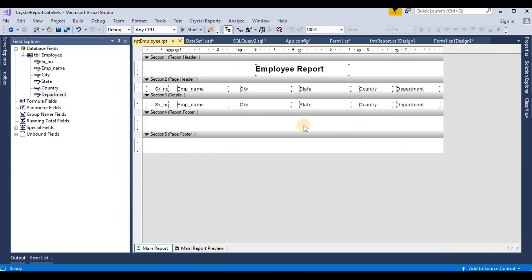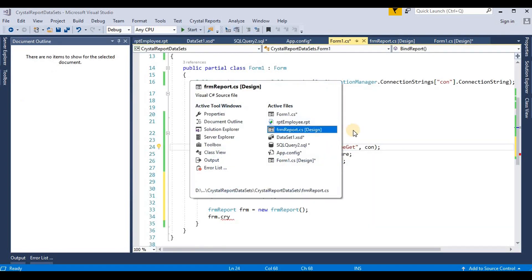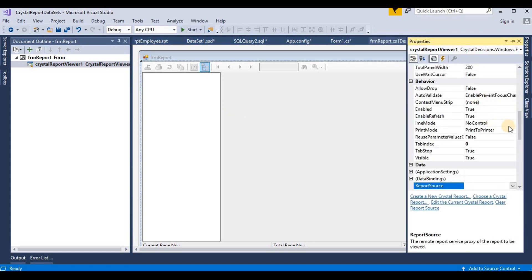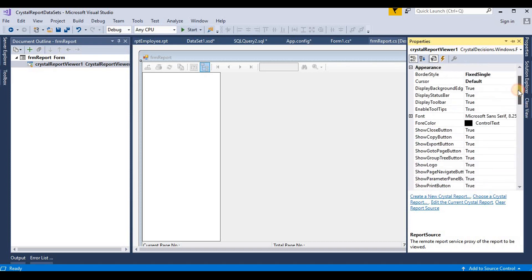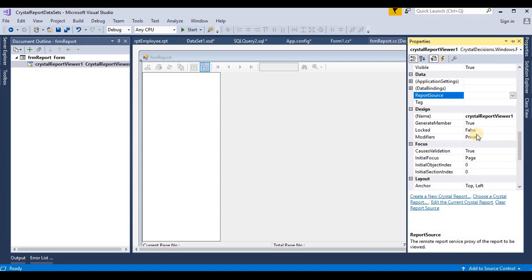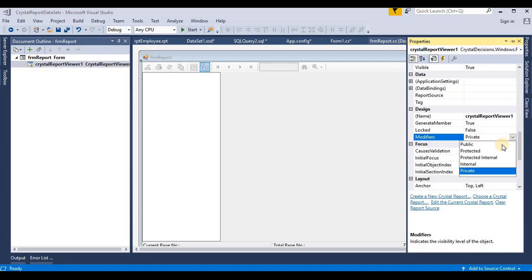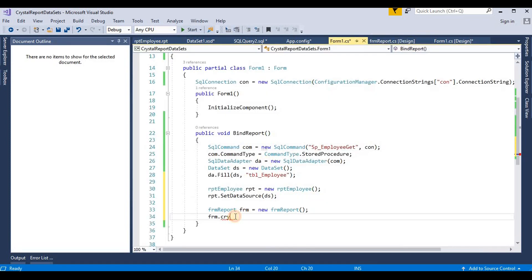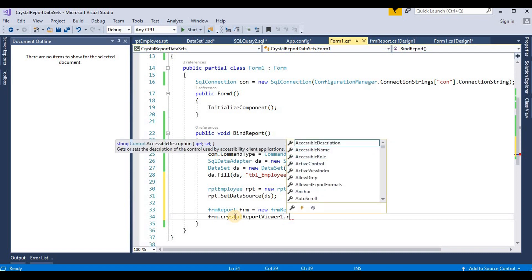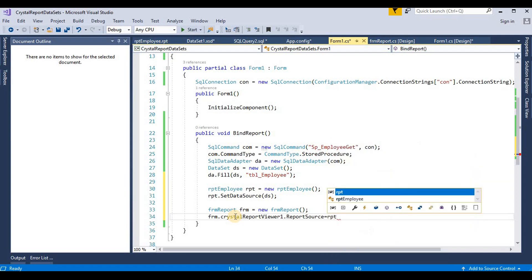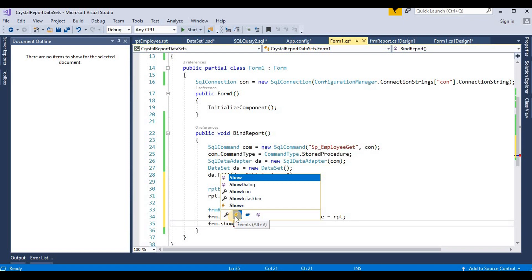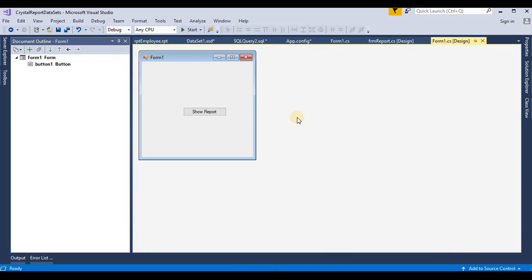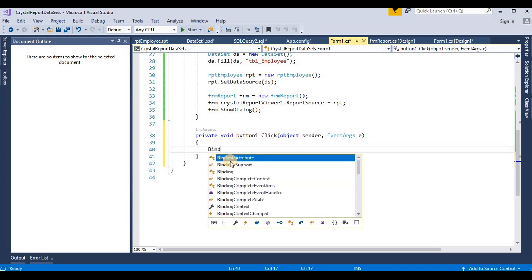I think we need to change the modifier, because by default it is private. We go to our report form and check the properties. The modifier is private, so we need to change it to internal or public. We select public and save it. Now we go back to the code, find the Crystal Report Viewer, and set 'crystalReportViewer.ReportSource = rpt'. Then 'fm.ShowDialog()' to open this page as a dialog. We call this function on the click of the button — it's 'BindReport'.